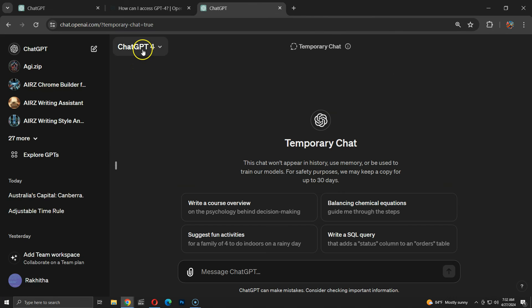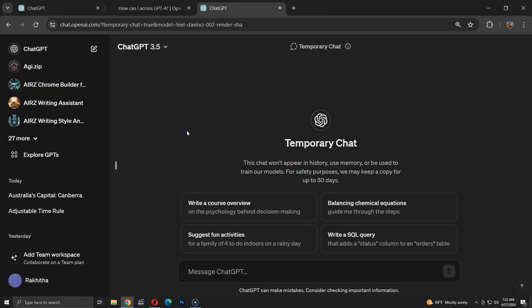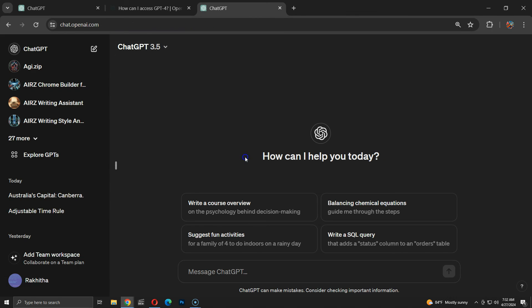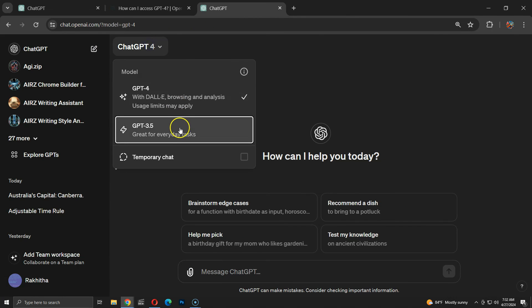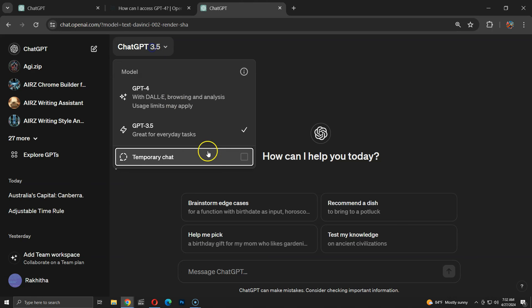It's also important to note that temporary chats are available for GPT-4 and GPT-3.5 models. You simply select your preferred model first, and then decide whether the chat will be normal or temporary.